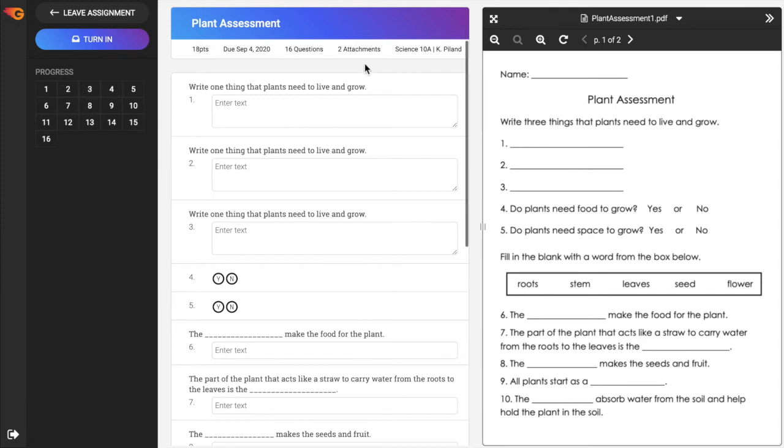In the left sidebar, there are options to leave the assignment and to turn in the assignment. If you leave the assignment, current progress will be saved but not submitted.